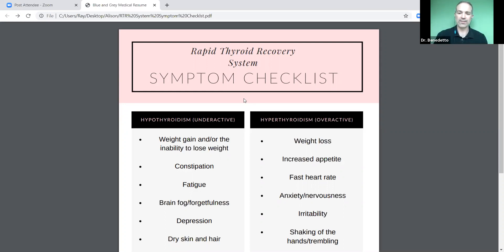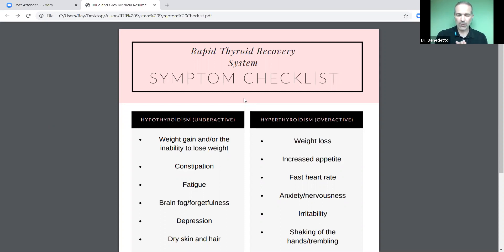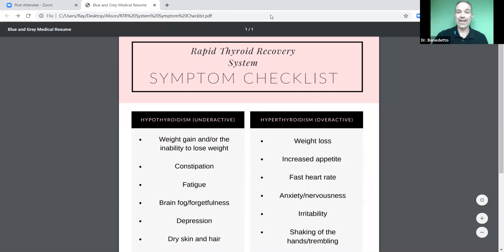I hope this lesson was helpful for you. If you have any questions or need to get in touch with me, you can reply to this email or find me — Dr. Ray Benedetto — by searching on Facebook and Google. I hope this lesson was helpful. Stay tuned — tomorrow is lesson two, where we're going to start talking about thyroid tests. Have a great day.